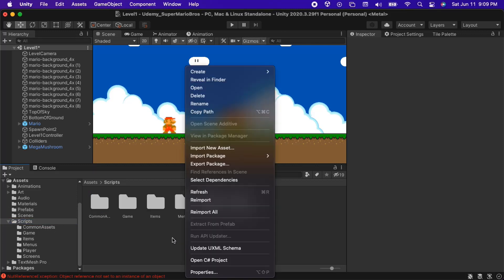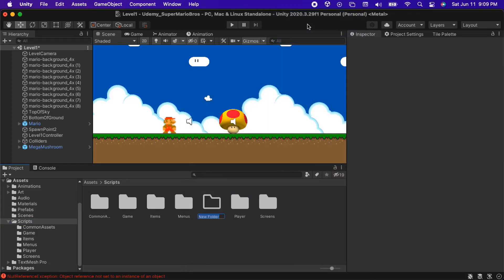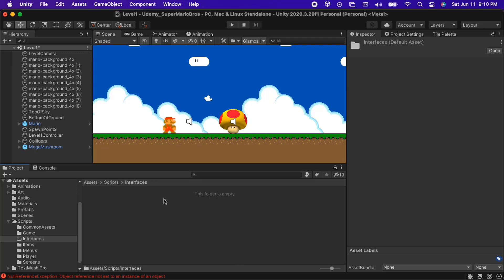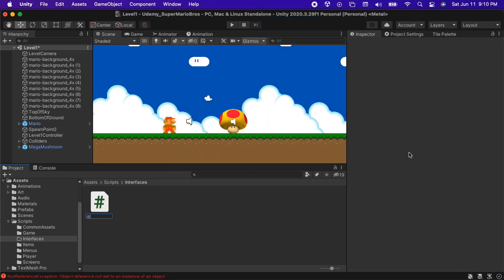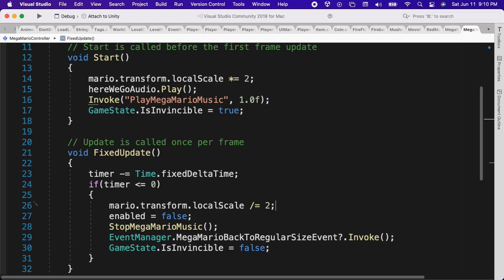First, let's go into the Scripts folder and create a new folder named Interfaces, which will store any interfaces that we create for our project. Inside of this folder we will create a new C-sharp script which we will name iBreakable. We can double click on this file to open it up in Visual Studio.